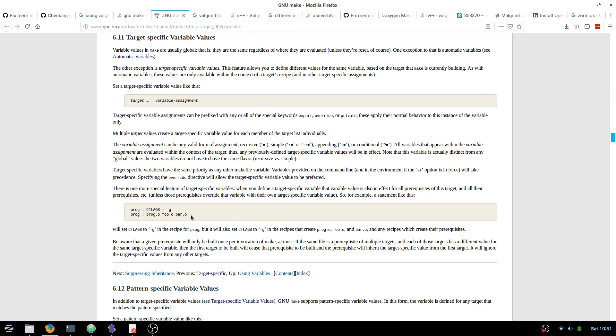Basically, you can just do something like this. I used plus equals instead of equals, that way it appends, like it says here.